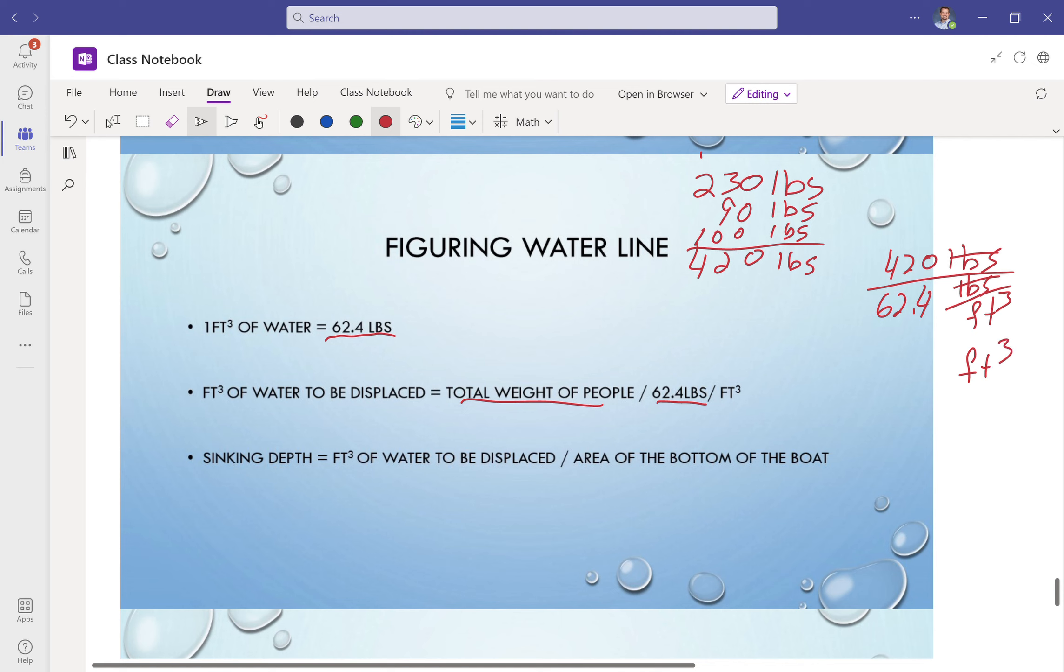So 420 divided by 62.4. Sorry, I can't do that off my head, so let's get out the calculator. 420 divided by 62.4. All right, so we'll just round that off to say that it is 6.73 feet cubed. So that's how much displacement volume that I need for that water.